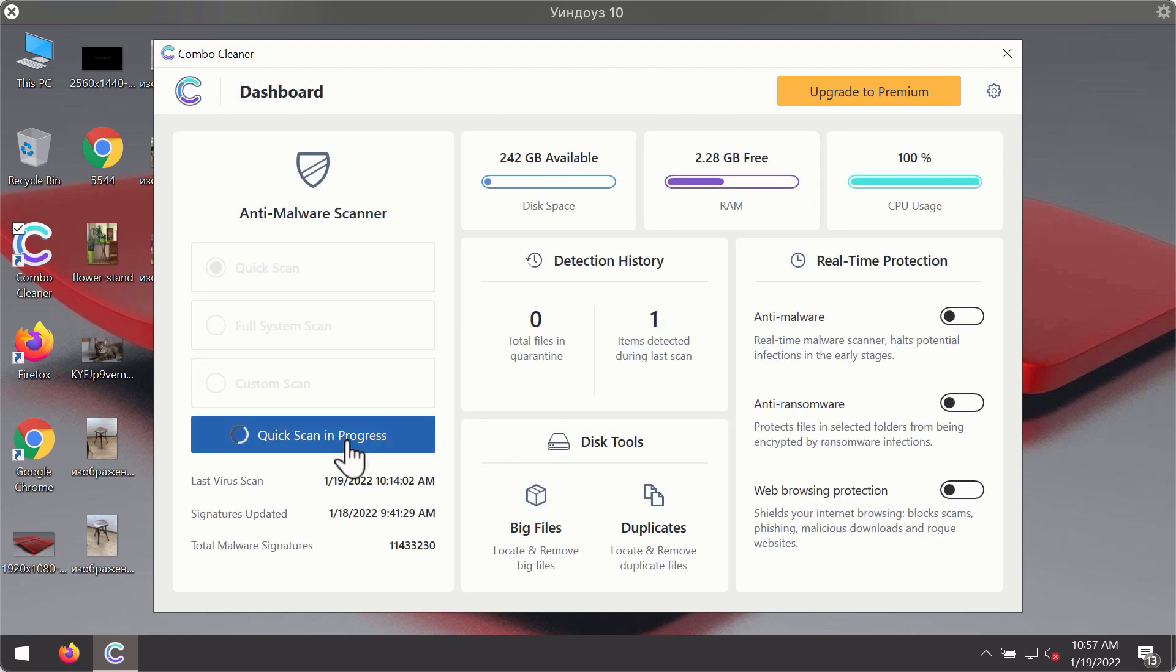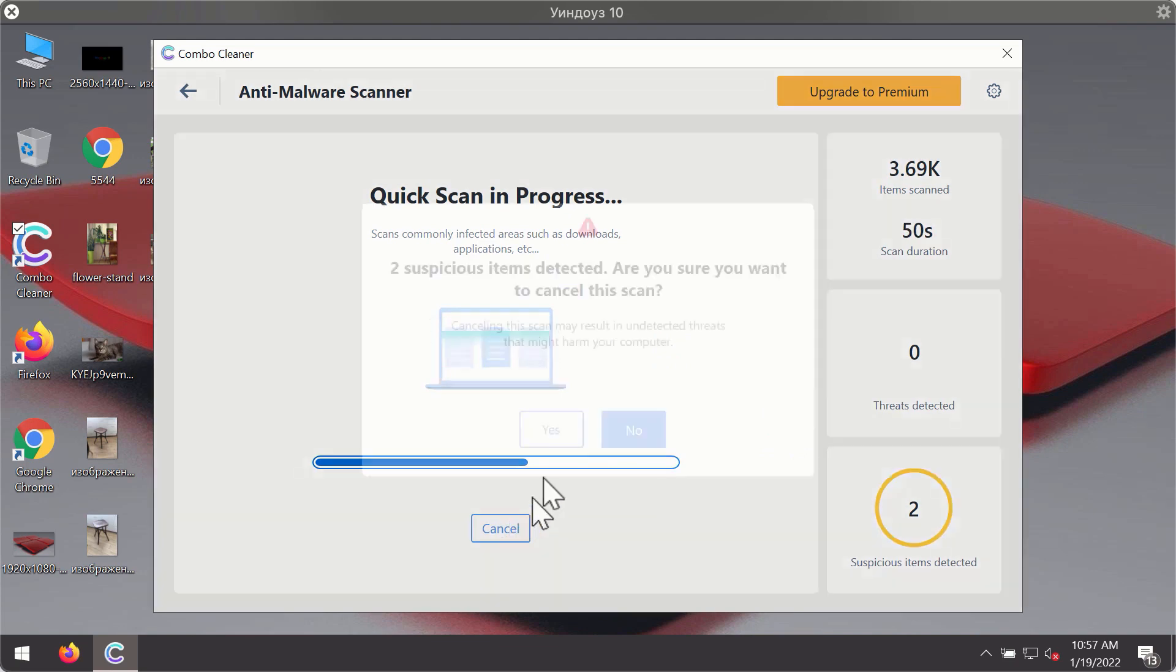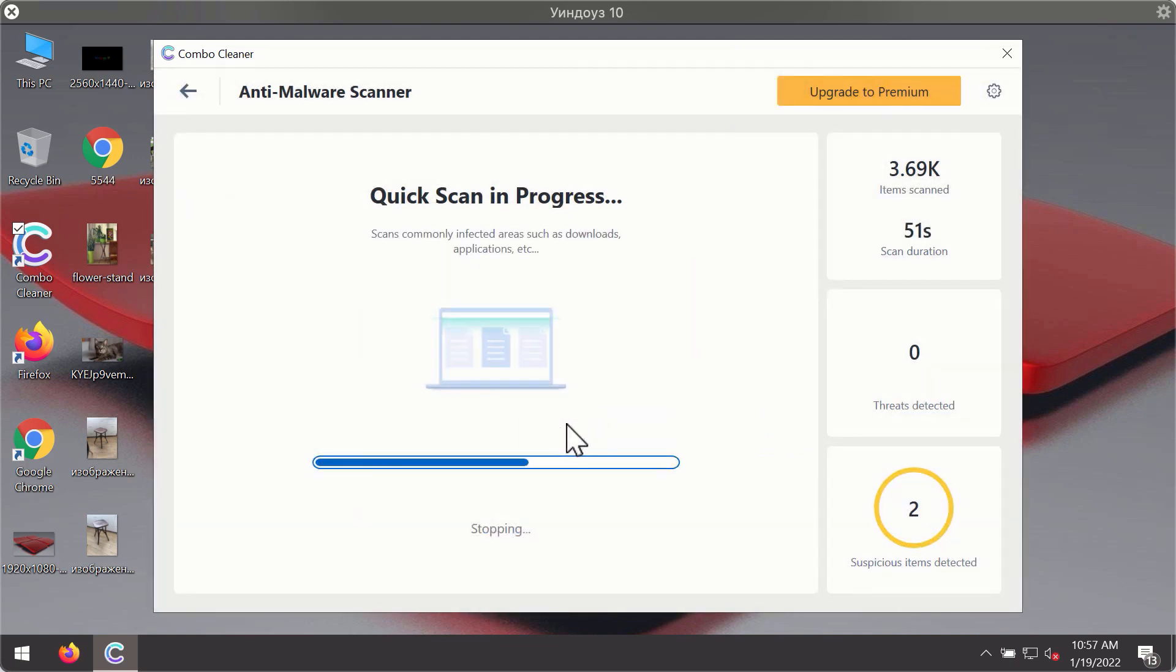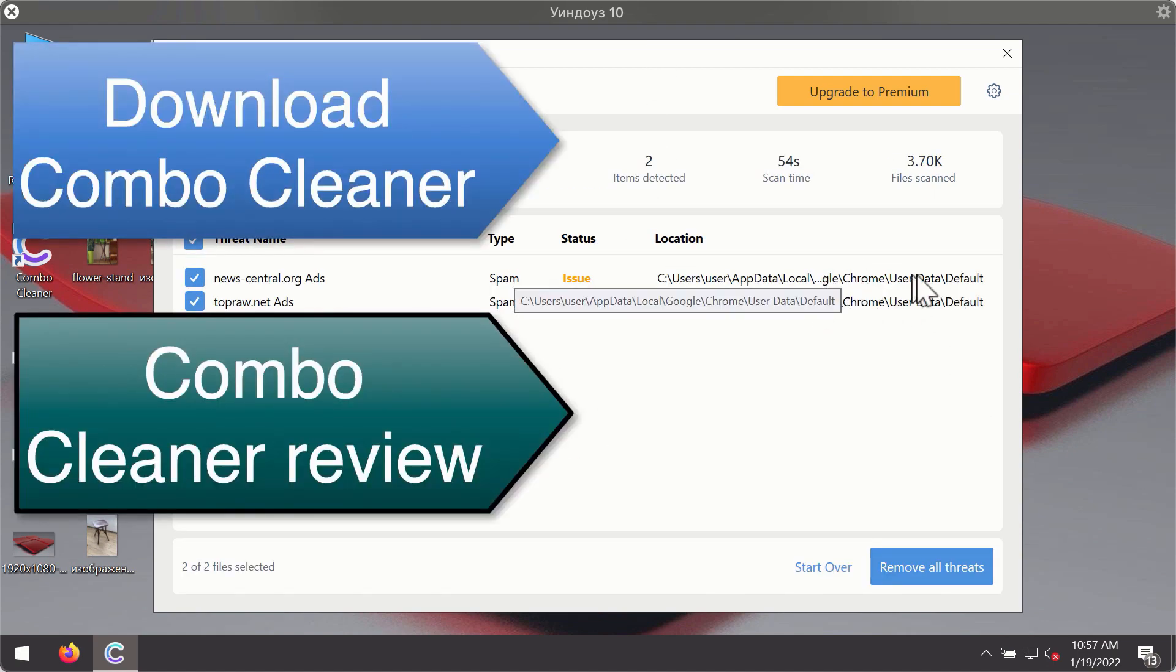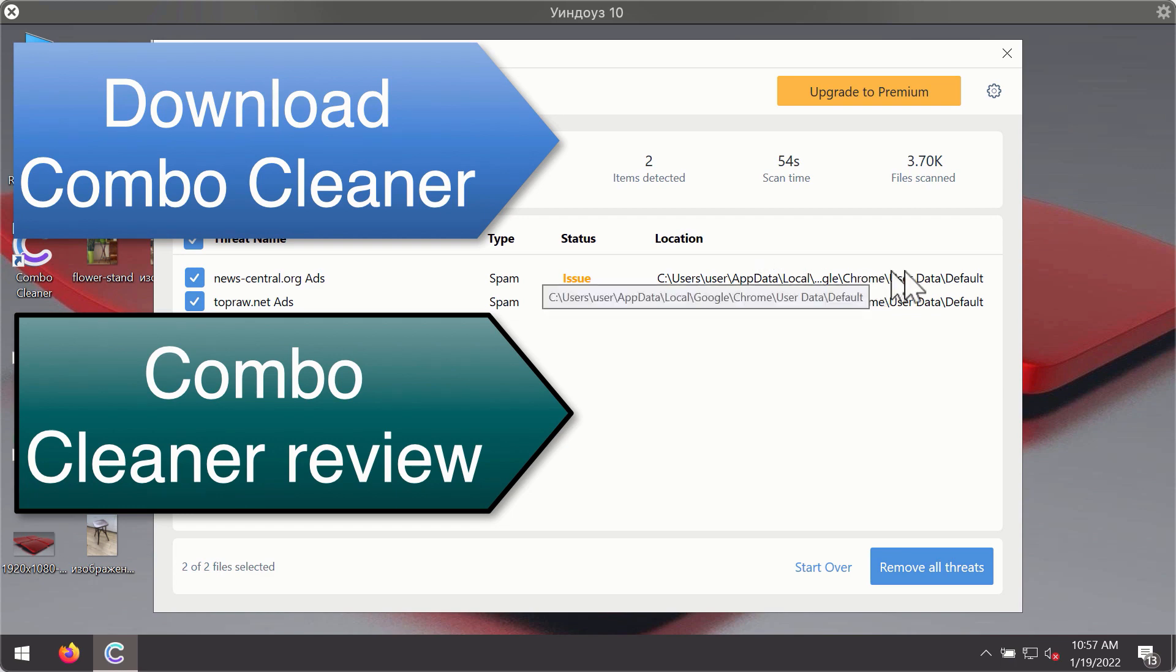Then, after the scanning has been completed, you'll see a detailed summary of threats that were found during the scanning. The summary will show you the name of the threat and its exact location on your computer. You'll be able to remove each threat manually by going to these locations, or you may consider upgrading to the premium license to remove these threats automatically.